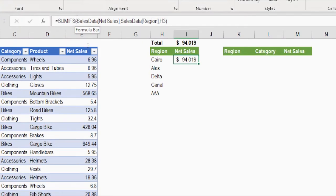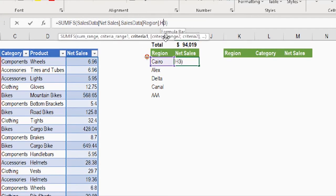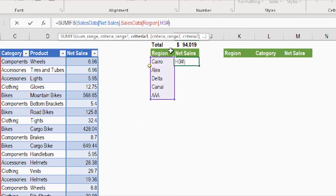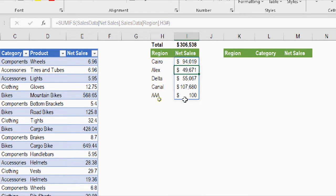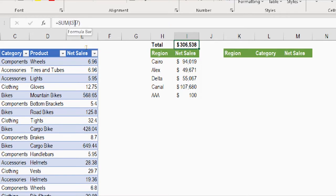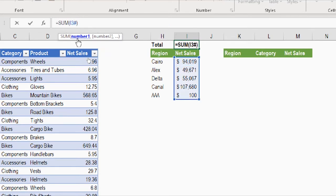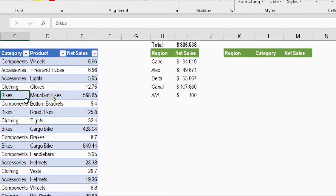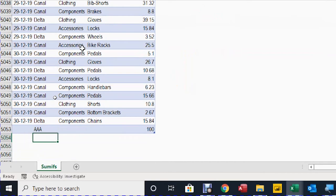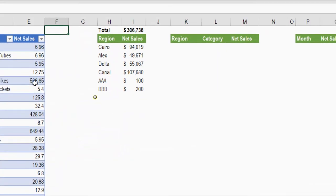Let me delete the extra rows and focus on the formula. I select H3 and add a hash symbol after it. When I add the hash, Excel automatically selects the entire spilled array coming from the UNIQUE function. Pressing Enter, the SUMIFS itself now spills and produces all the summaries. I do the same inside the SUM function — after I3 I type hash, and Excel understands it should select the entire spilled array from SUMIFS. Now pressing Enter everything is dynamic. Adding another region, Triple B with 200, the list, SUMIFS, and total all update automatically.